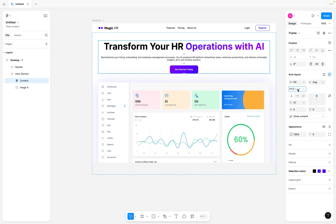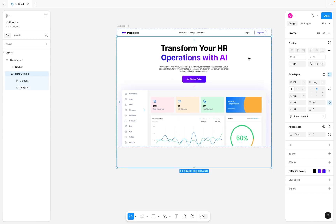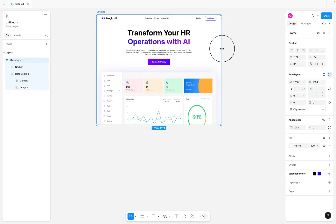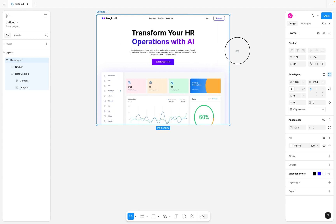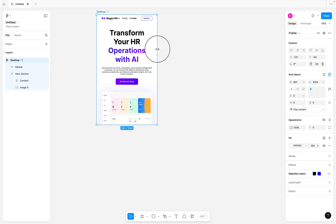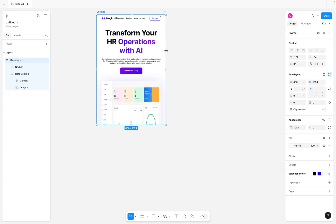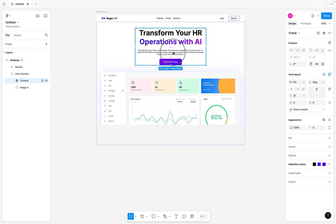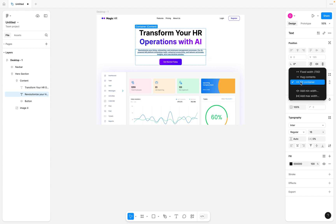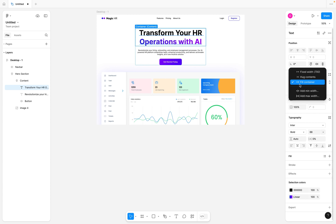I'm going to select the container, open the width section, and click 'add max width'. The maximum width I want to use is 700 pixels. Now once the desktop scales to more than 700 pixels, this particular content stays the same size, but once it gets smaller toward mobile view, it also scales. If your text is not scaling along with this, make sure you select the text and set it to fill container as well.